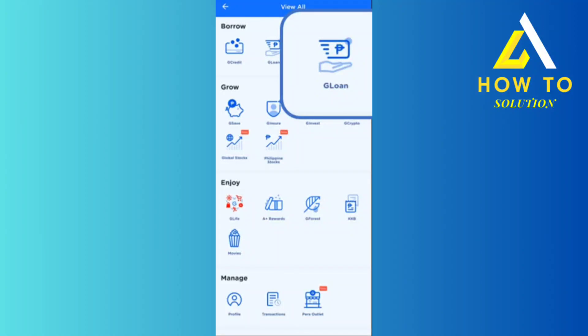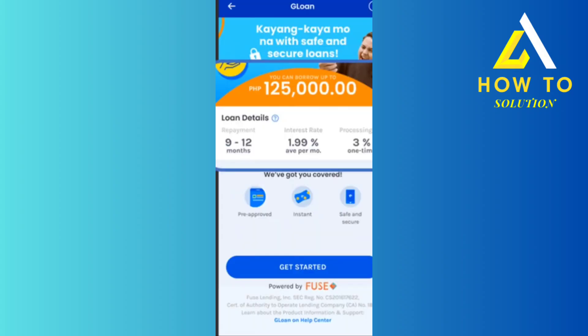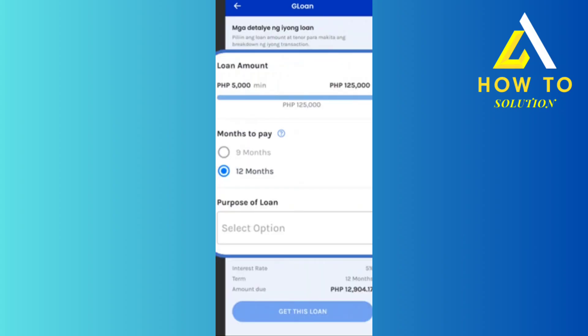Today I'm going to tell you how to get a loan using GCash, so make sure you watch till the very end to understand the entire process step by step. First, you're going to head over to GCash and click on 'Borrow.' From there you'll see something called G Loan, so you're going to click on that, and then click on 'Get Started.'